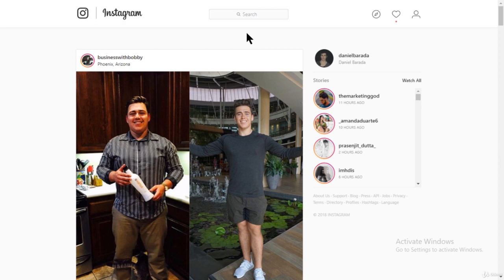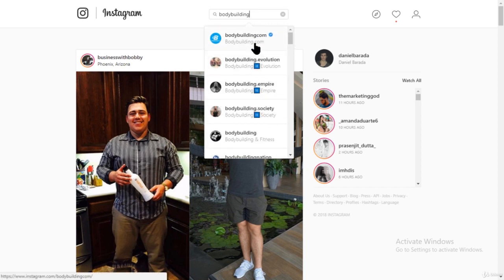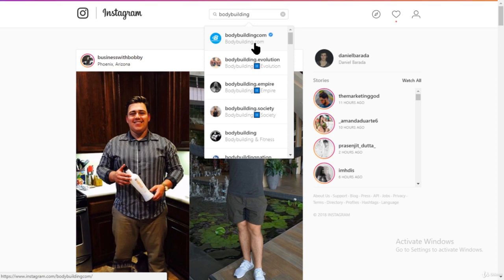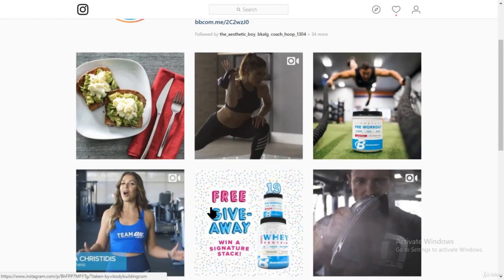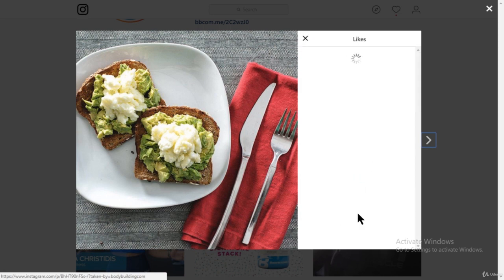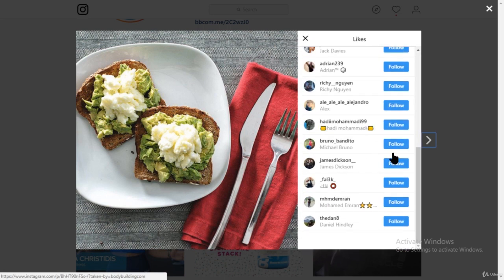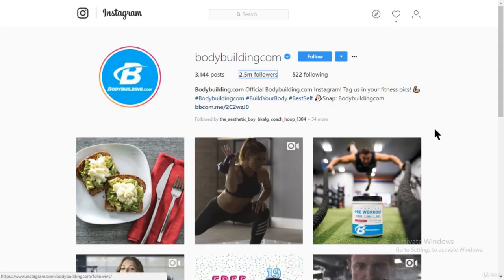If you don't want to go the hashtag route, just type in your niche directly. The biggest accounts come up first — for example, bodybuilding.com has 2.5 million followers and gets around 8,000 to 10,000 likes per photo. Click on their newest picture, click on likes, and start following those people. They will be engaged with your content if you're in the same niche. You can also follow from their followers list.